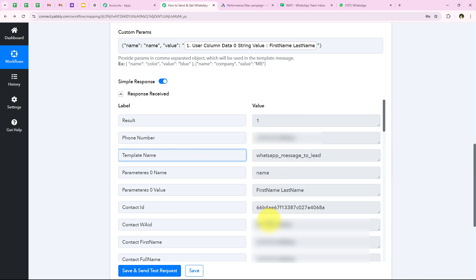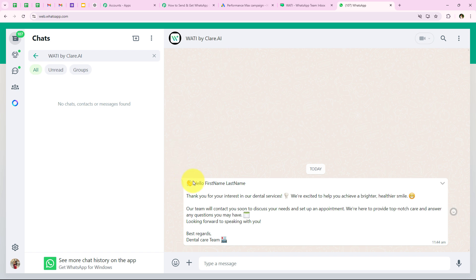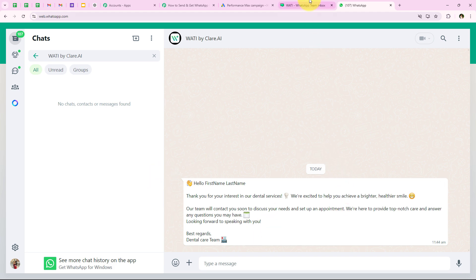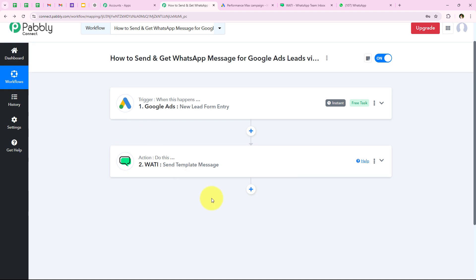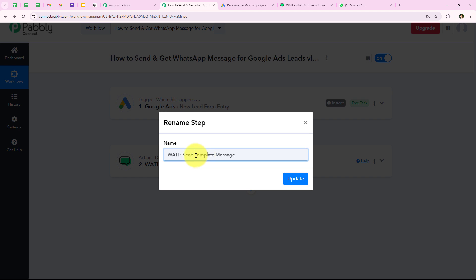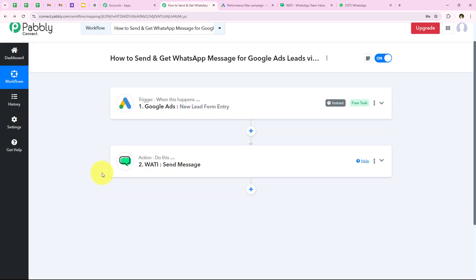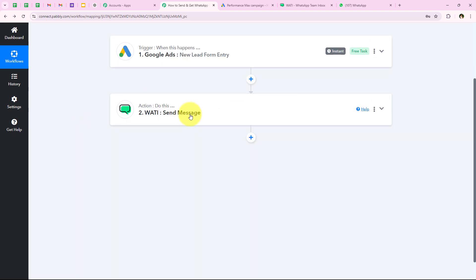I can see the details of our lead. Opening my WhatsApp, yes you can see: 'Hello first name last name, thank you for your interest in our dental services' — the exact same message we configured. With this, we have successfully completed this send message step. I am going to rename this step using the three dots menu to 'sent message'. Now I am going to add another action step because I also want to get a WhatsApp message for my team.